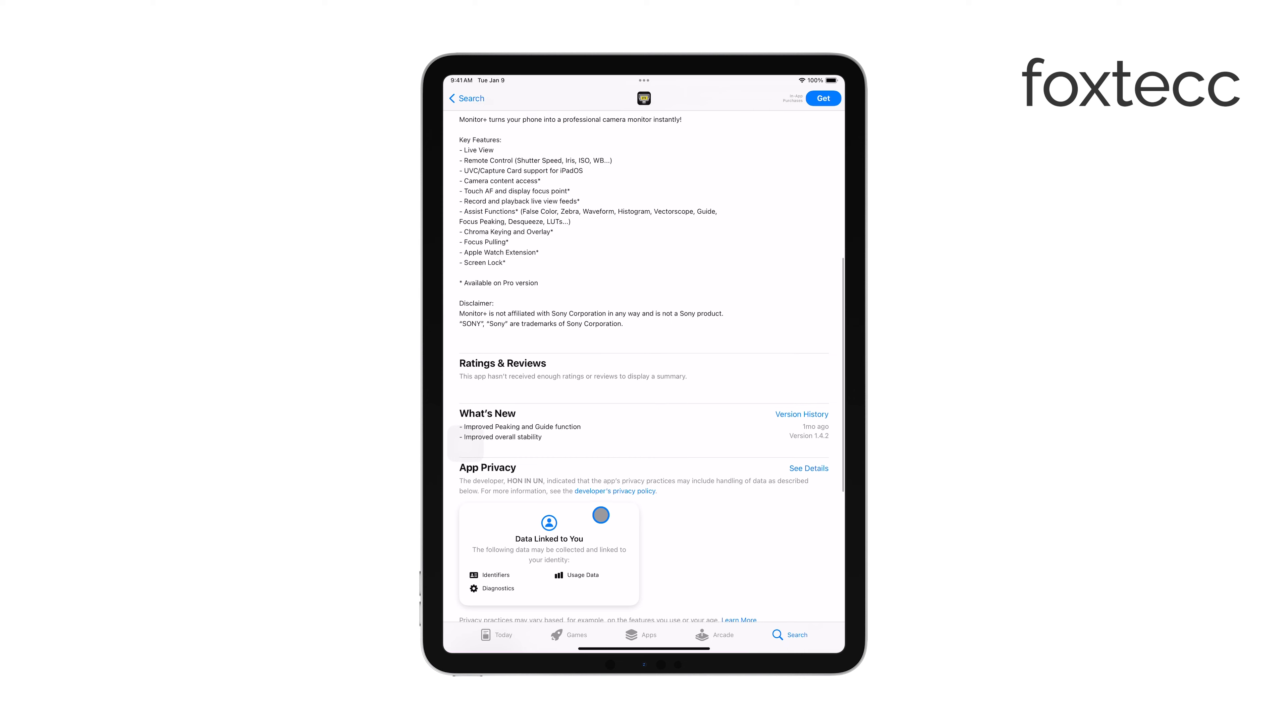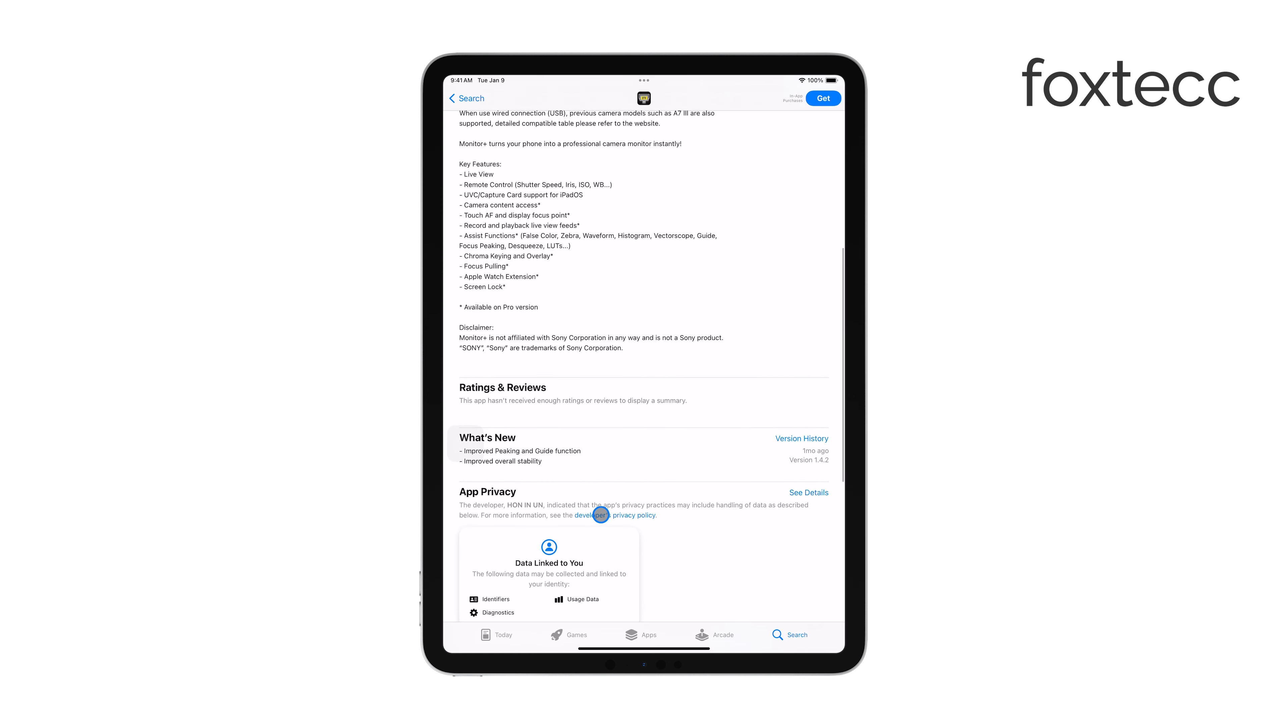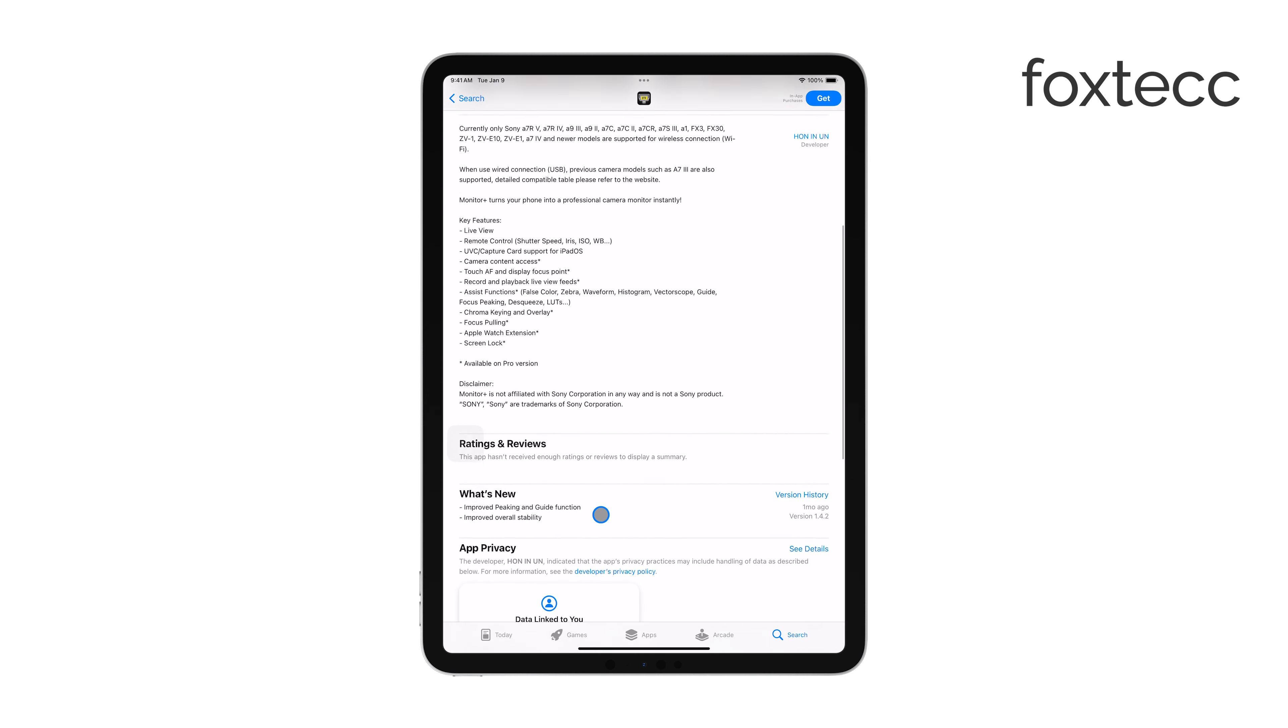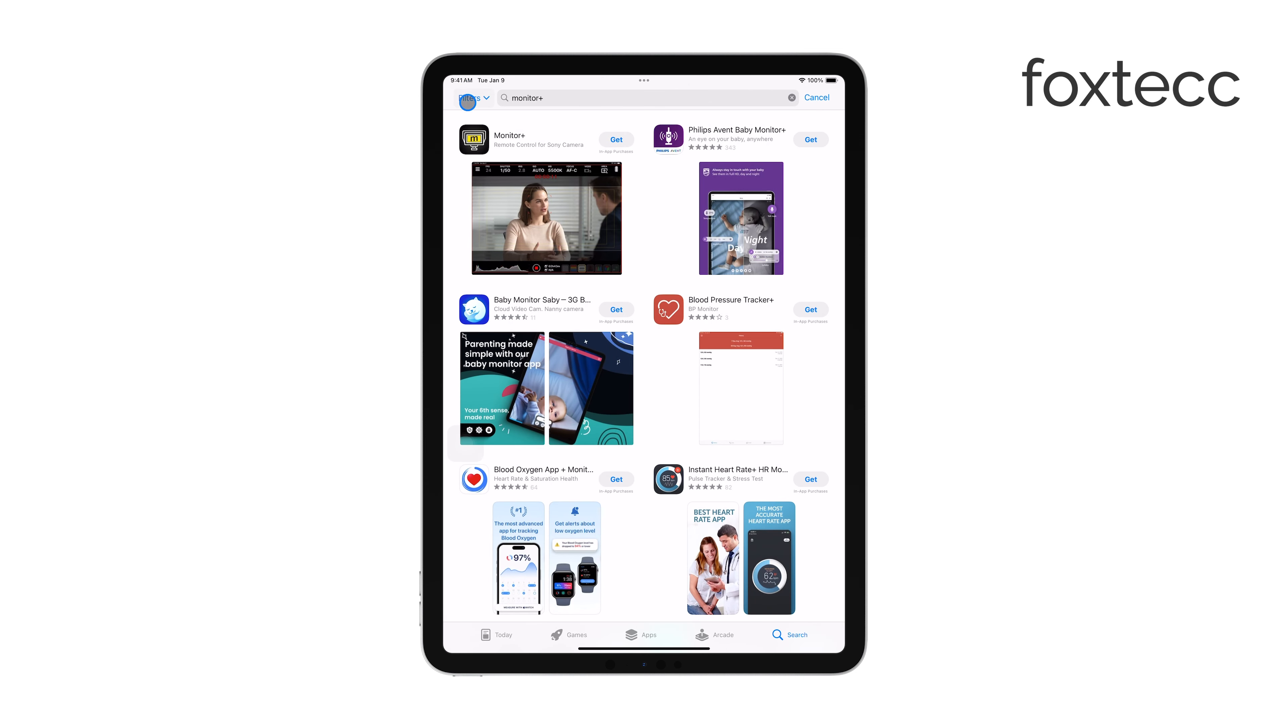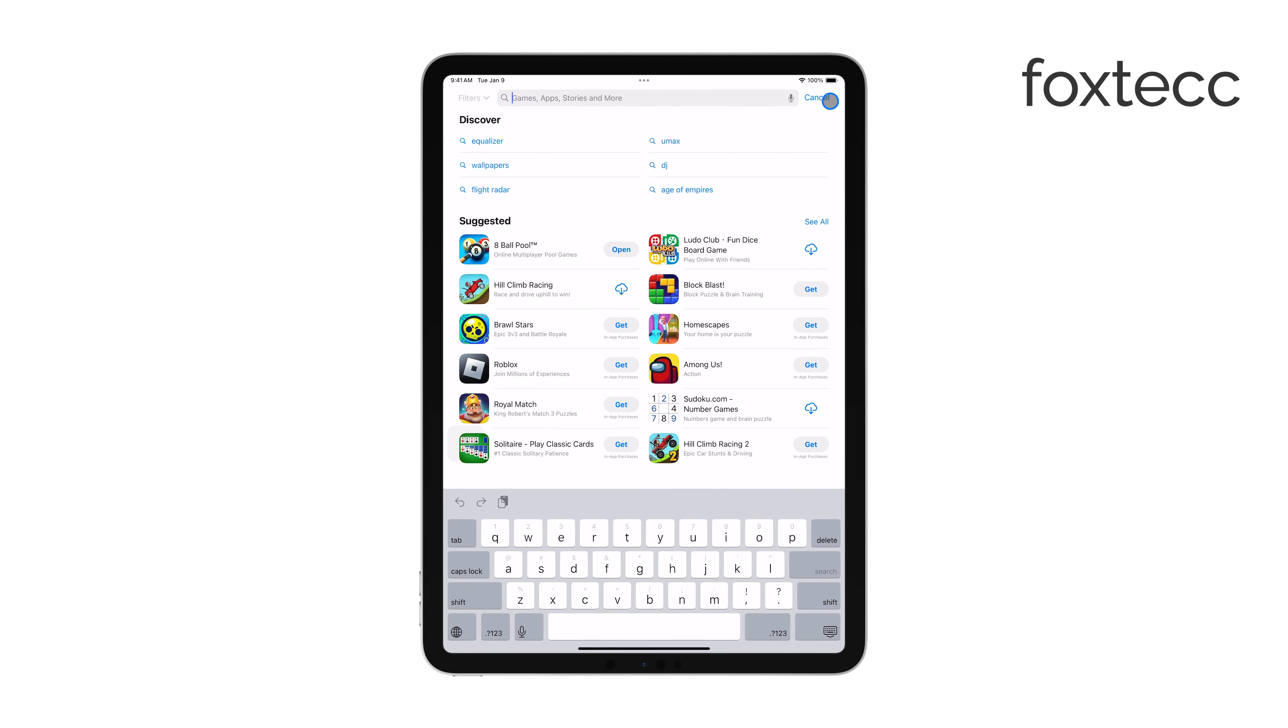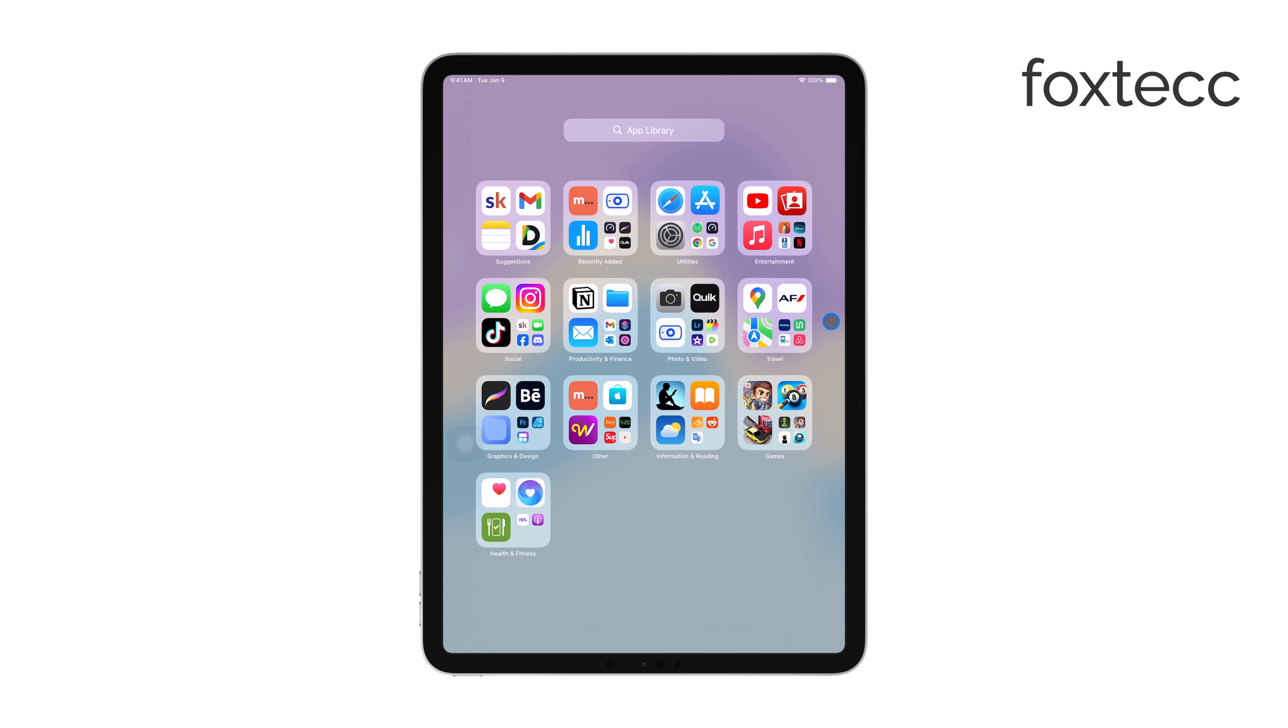Once everything is set up, you can use your iPad to monitor the camera feed in real time. These apps often allow you to adjust settings and, in some cases, even record directly from the app, giving you a lot of flexibility in how you manage your shoot.